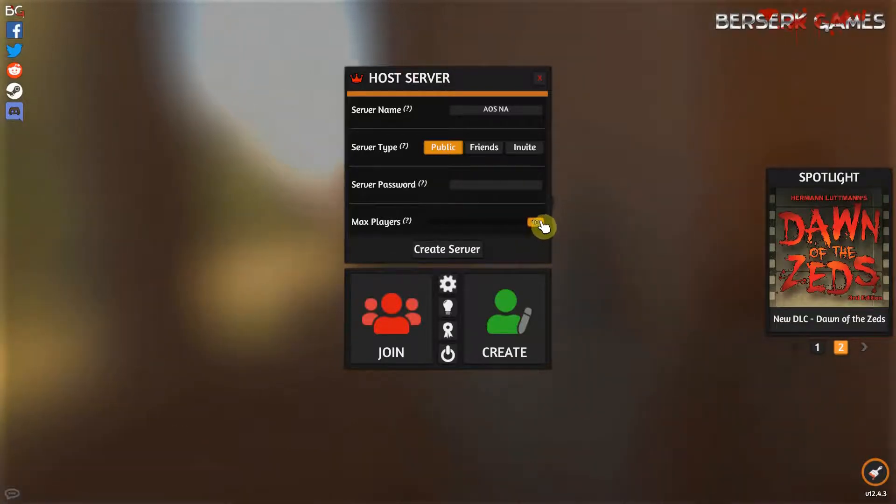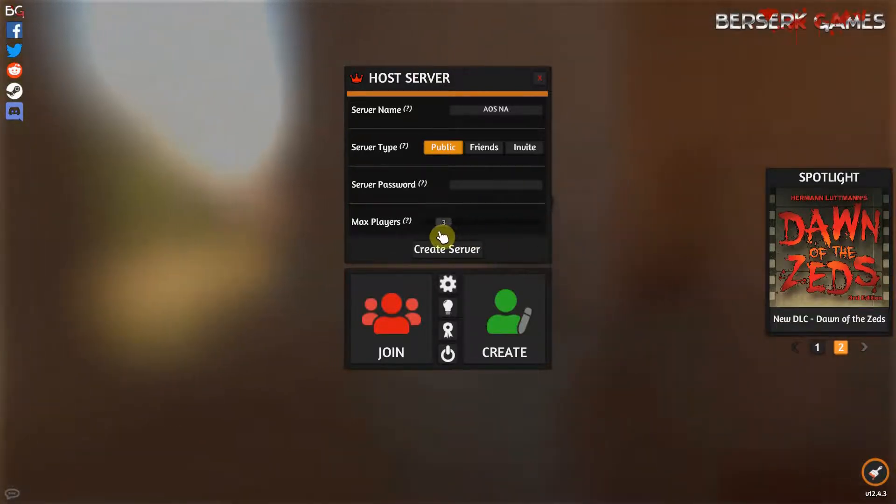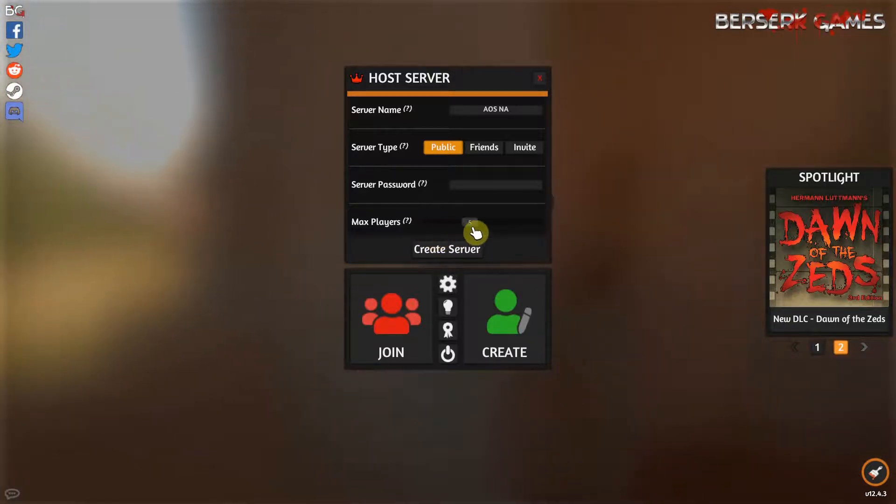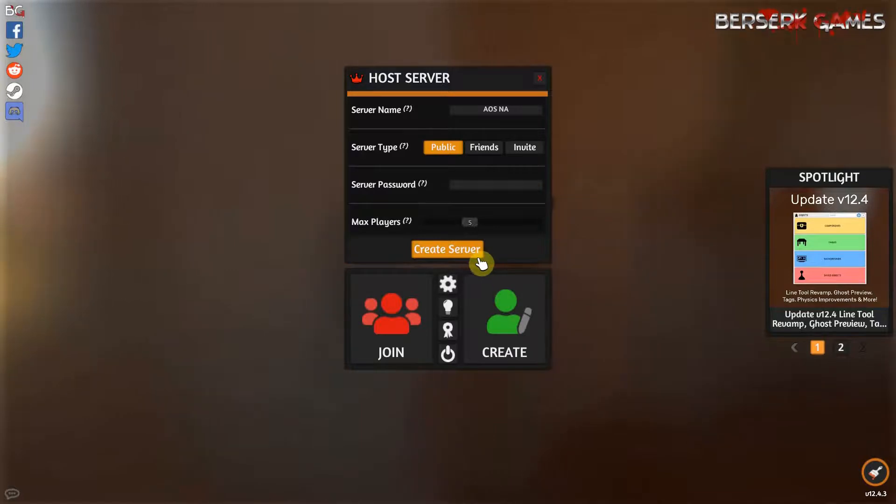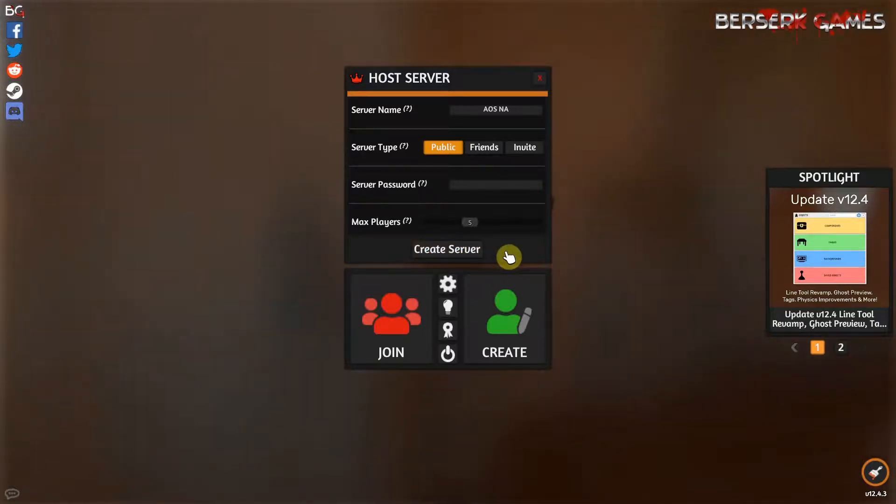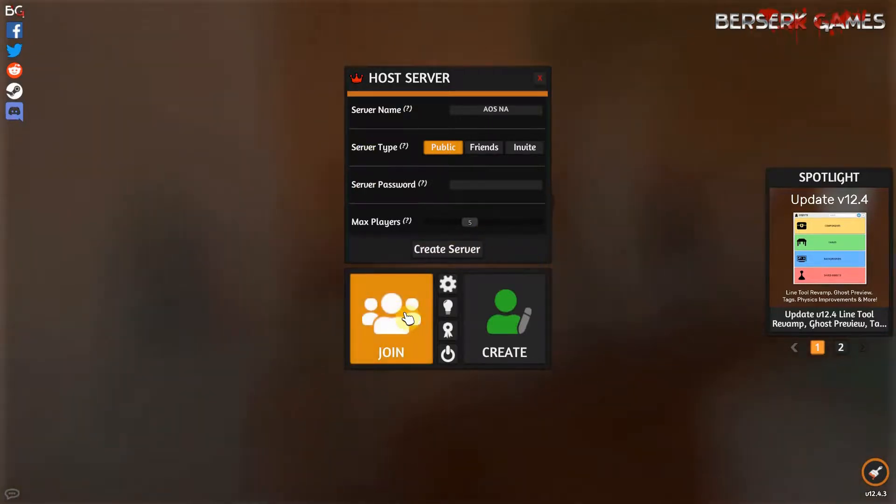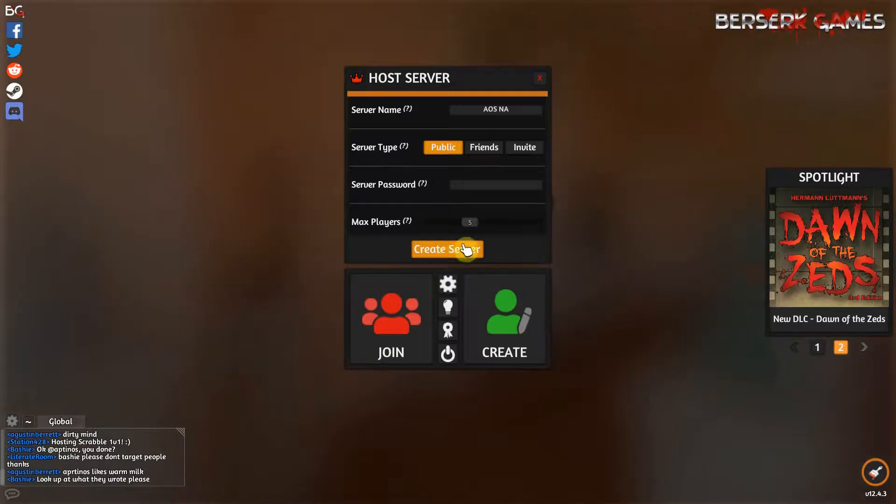You can set the max players - it's 10, so if it was just you and your buddy playing, you can turn that down. Click create server and there you go. Once you click create server it will populate into that join list that I showed you earlier.